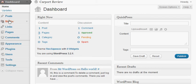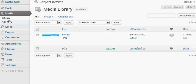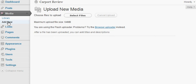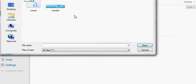Scroll over to the left-hand side and select media, then you're going to want to click add new. Then you're going to want to go over and click select files.